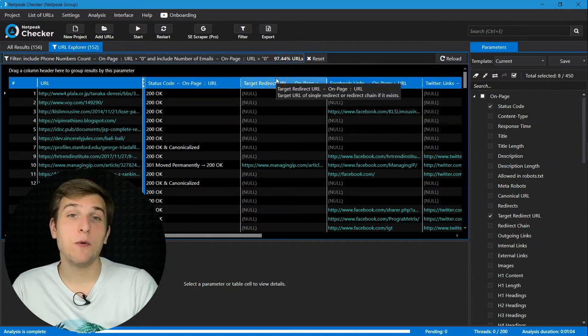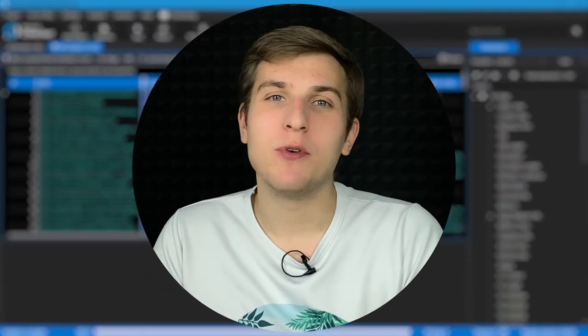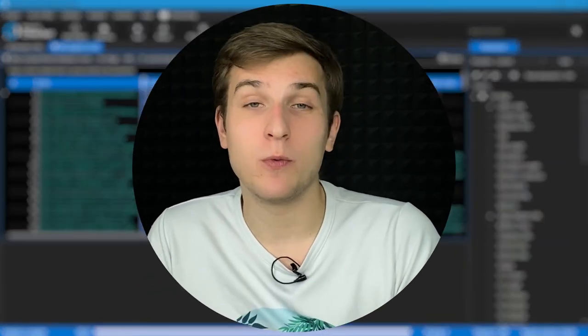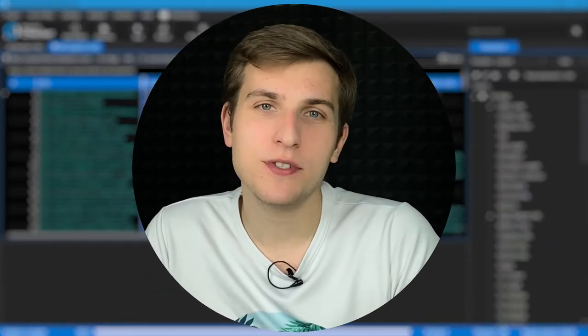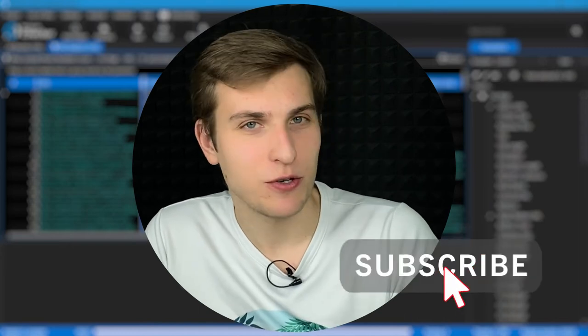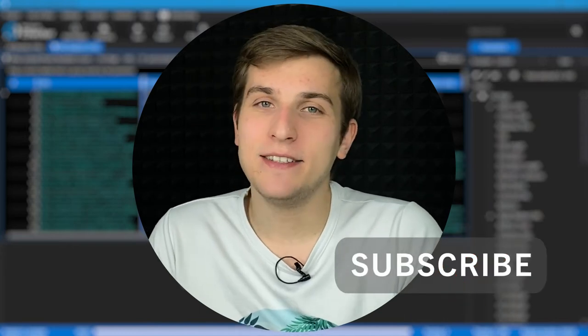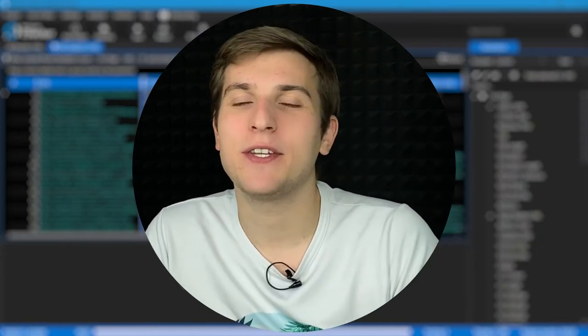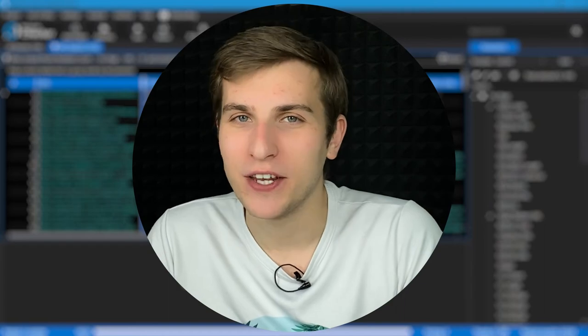If you want to learn more useful tips and use cases of work with our tools, don't forget to subscribe to our channel and hit the like button so I know that you enjoy our videos.